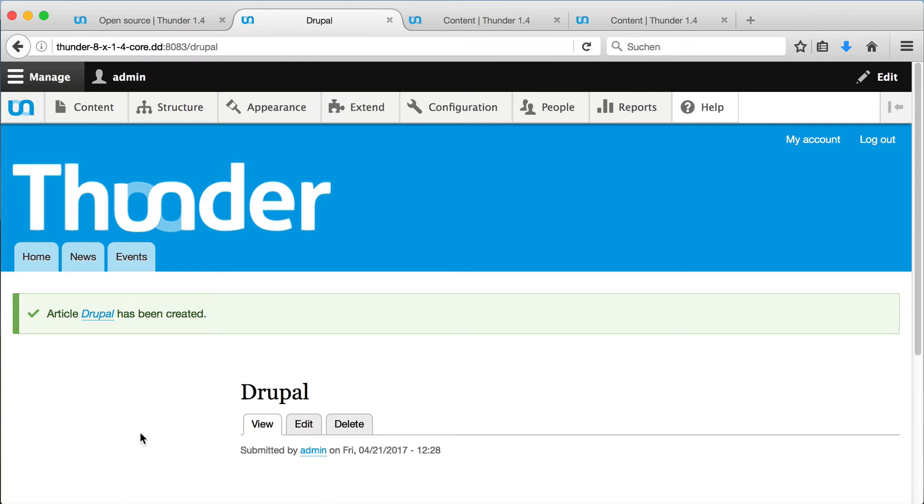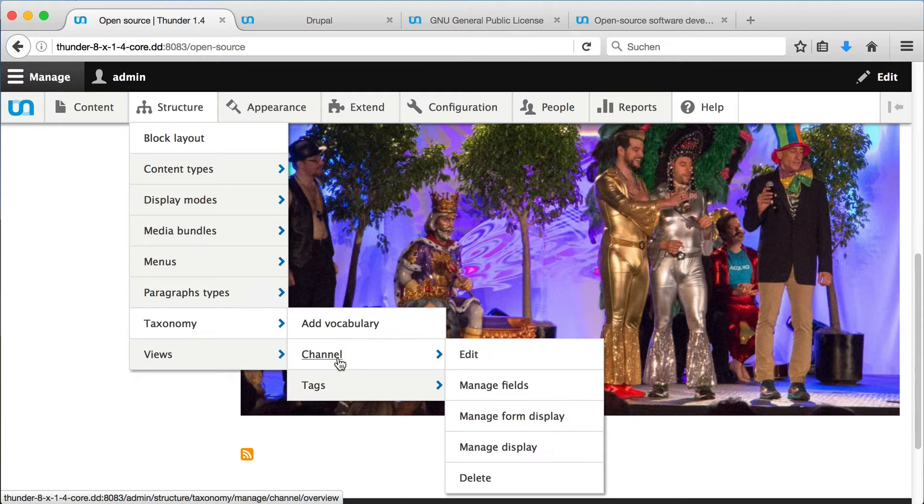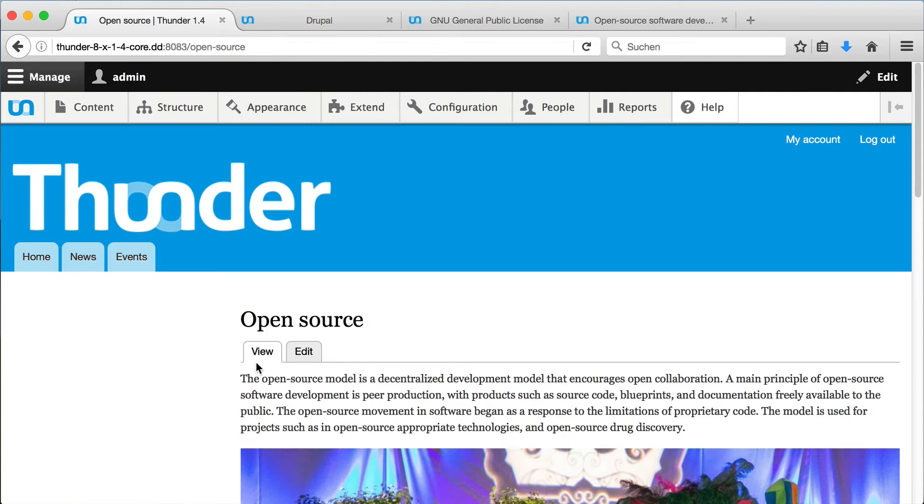I will repeat this for two more articles. When we go back to the channel again, we can see that our page has changed and the teasers of the newly added articles are visible.